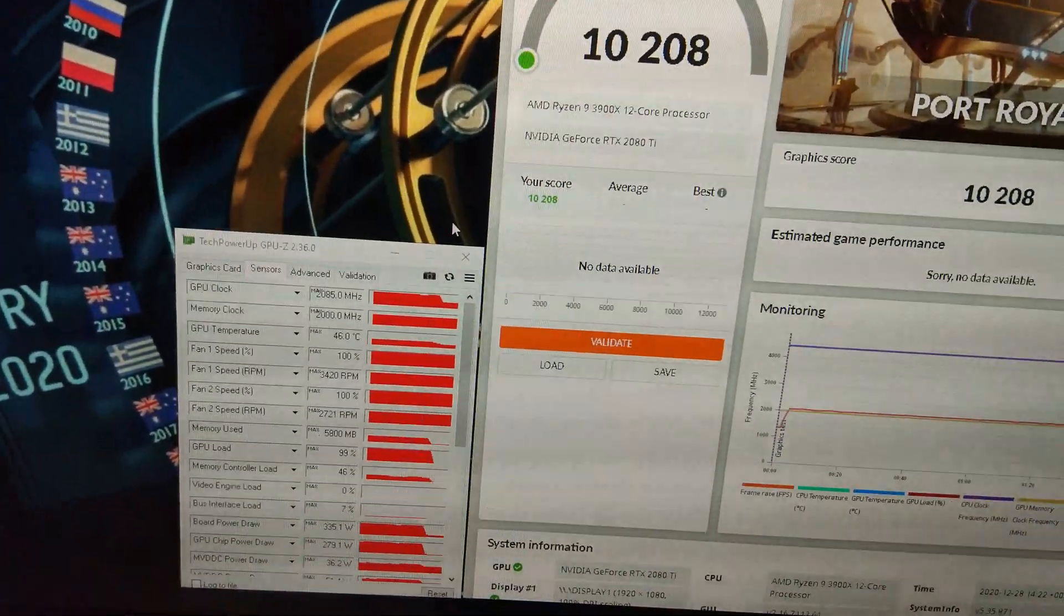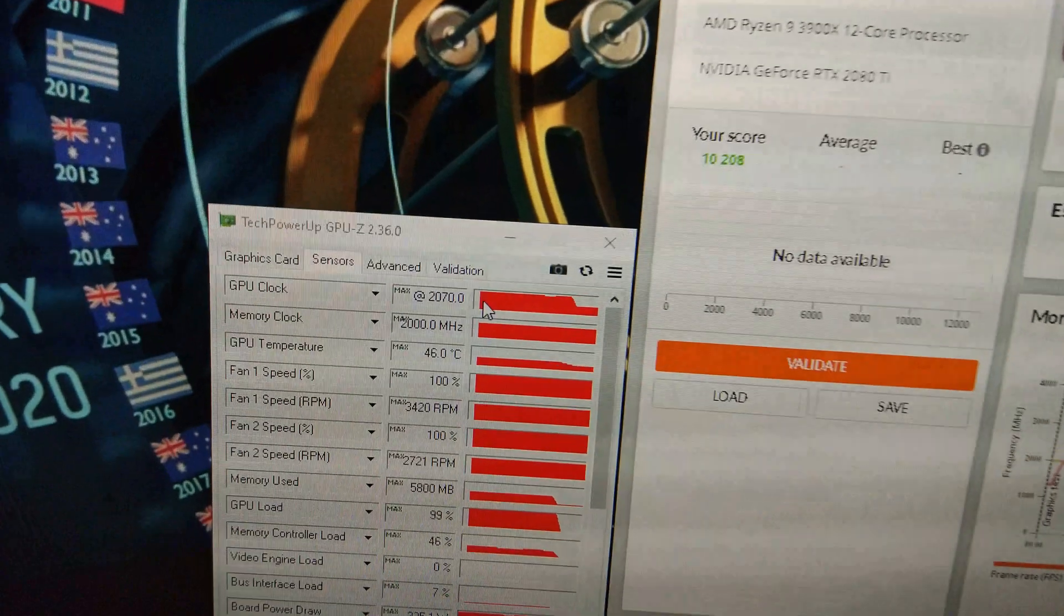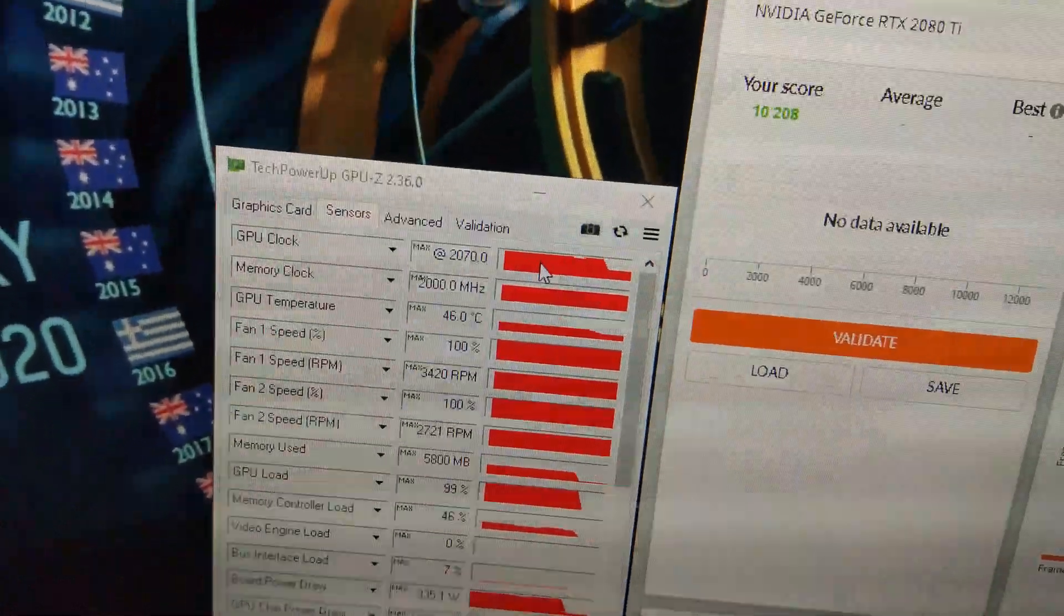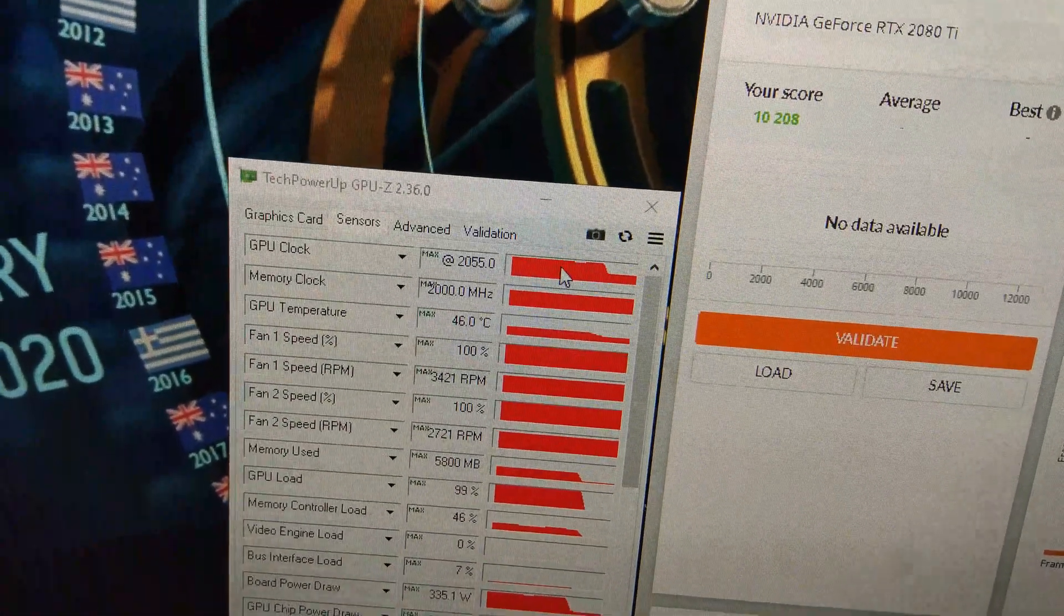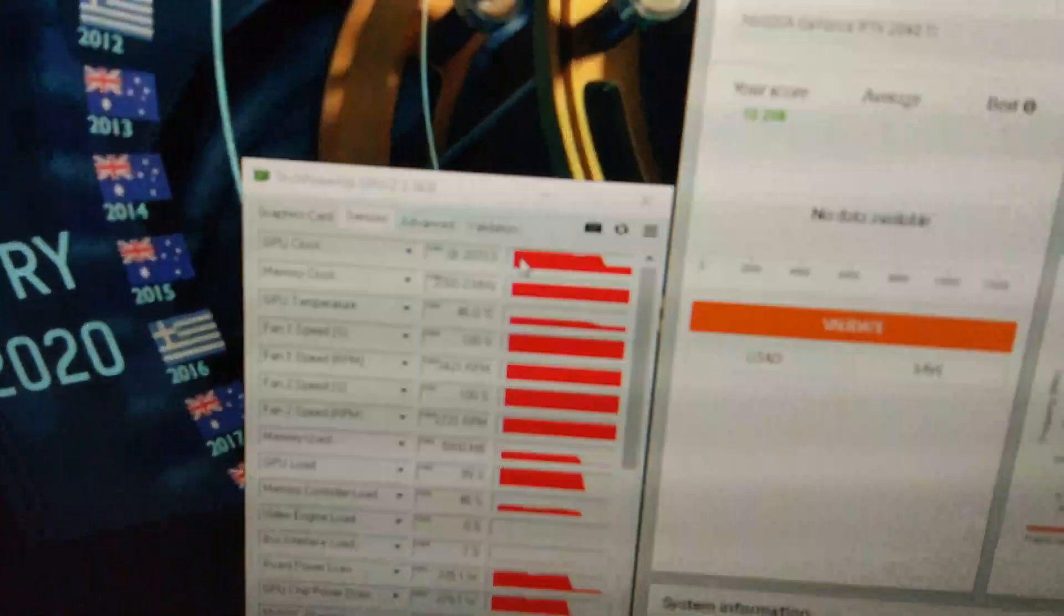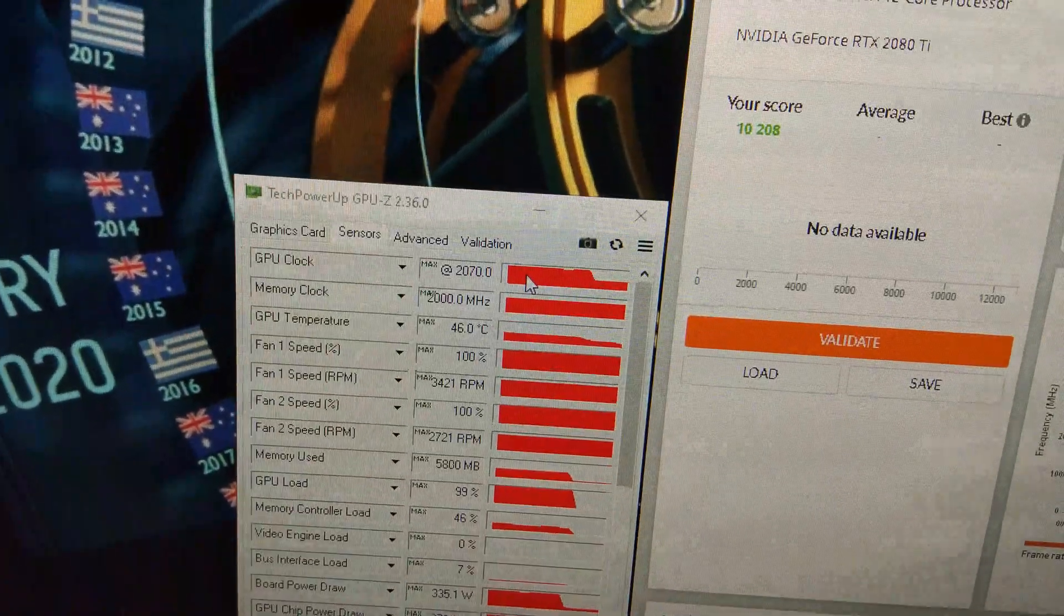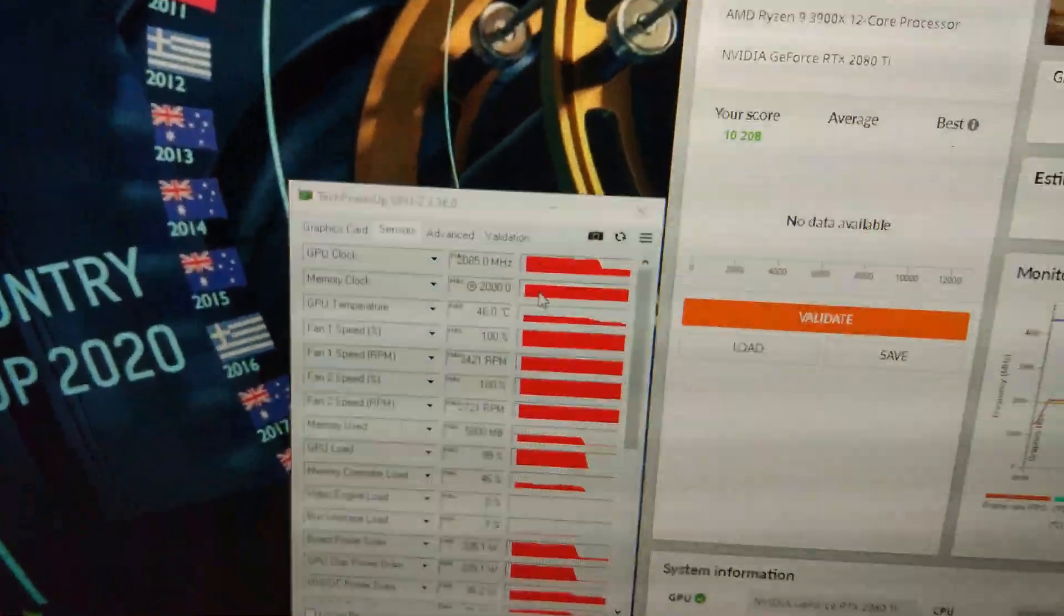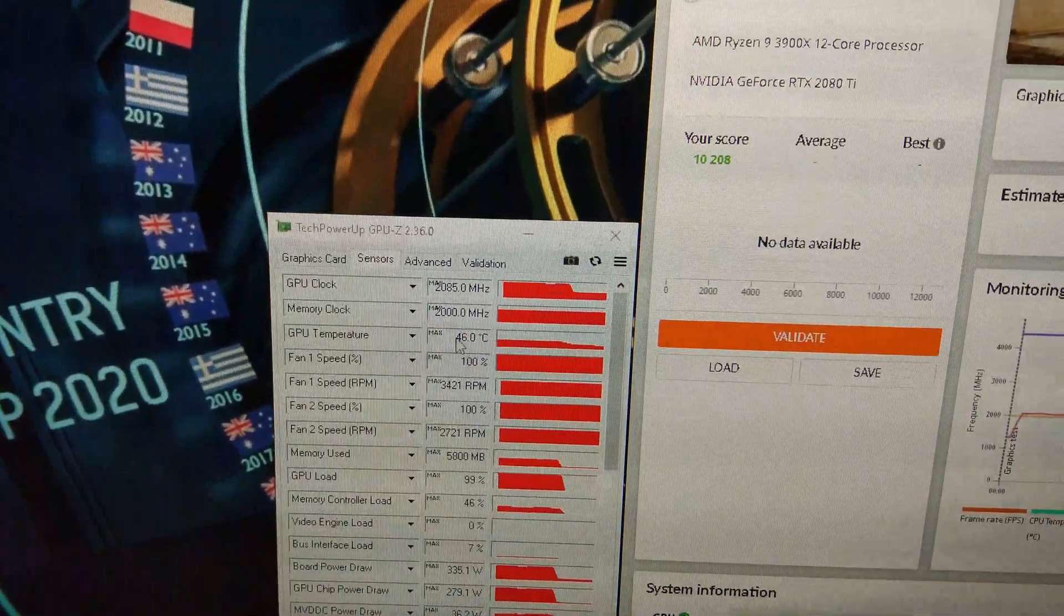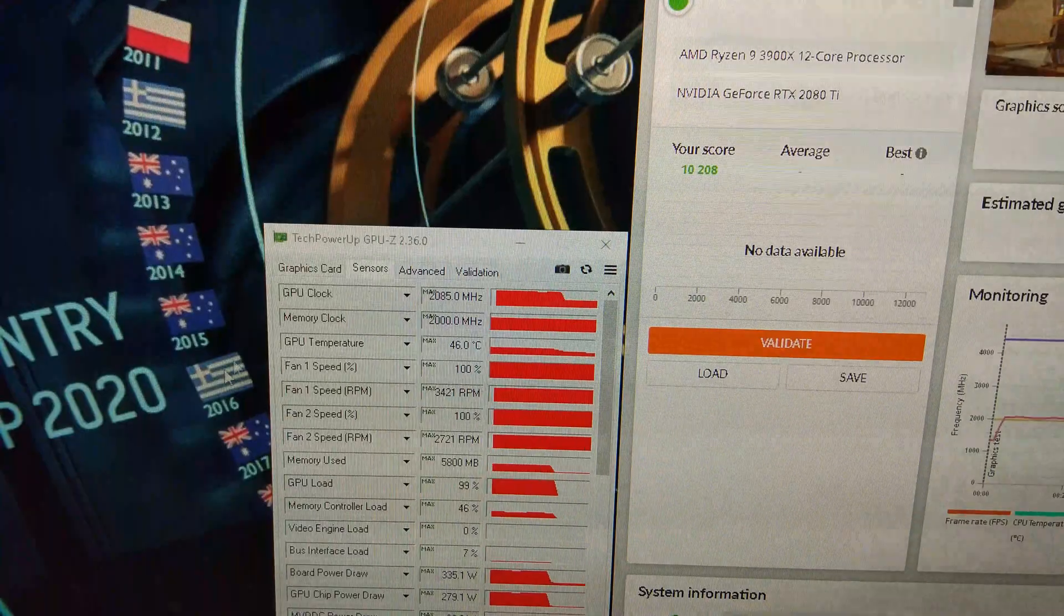There we go. 10,208. So, broken 10K. You can see the clocks, it's hitting, going down to 2055 sometimes, and then holding around 2070 to 2085 most of the time. Memory was at 2000 that time as well. Still at 46 degrees.